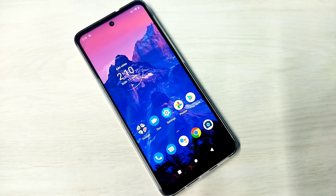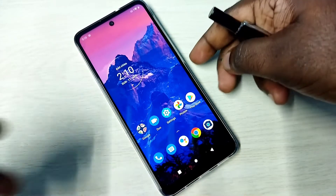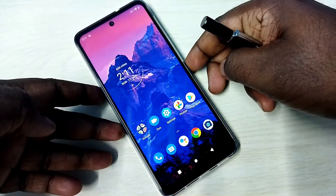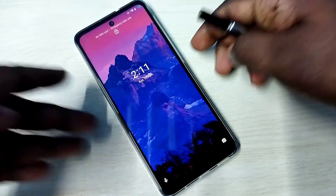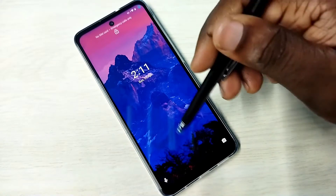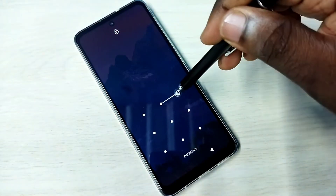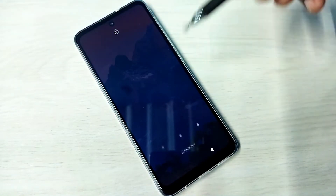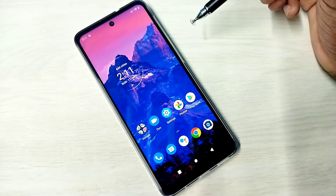Hi friends, this video shows how to remove pattern lock. You can see right now this phone has a pattern lock — I need to draw this pattern to unlock. I will show you how we can remove this pattern lock.